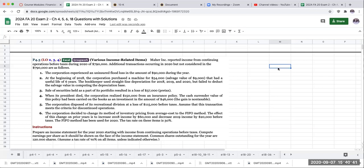Maher reported income from continuing operations before taxes during 2020 of $790,000. Additional transactions occurring in 2020 but not considered in the $790,000 are as follows.